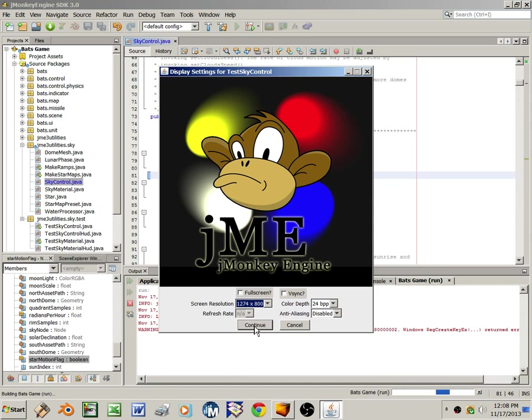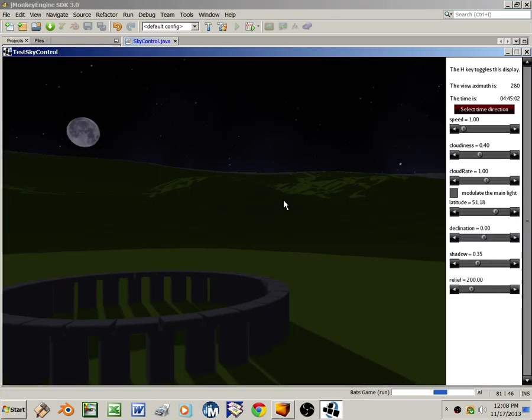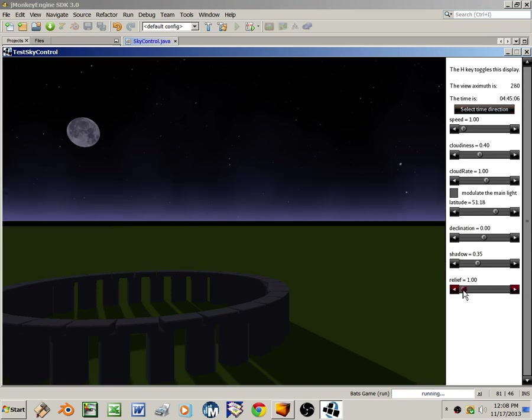So going back into the program again, test sky control, and lower the horizon again.